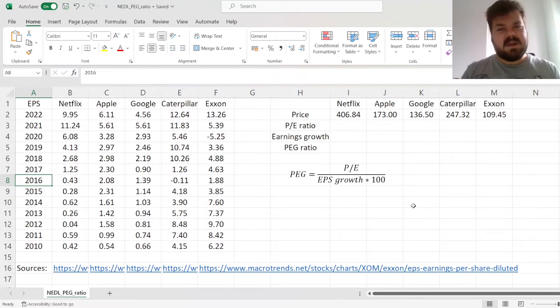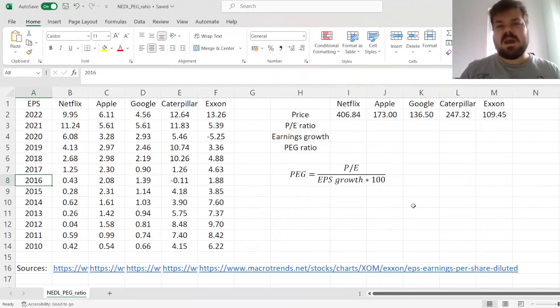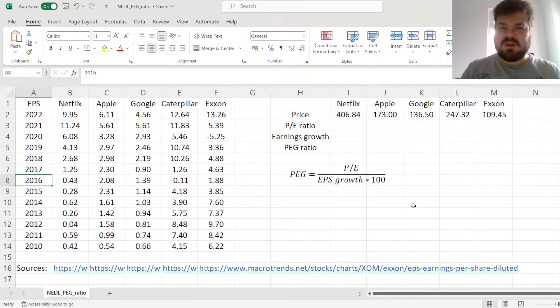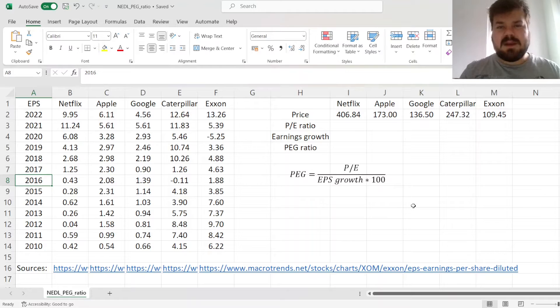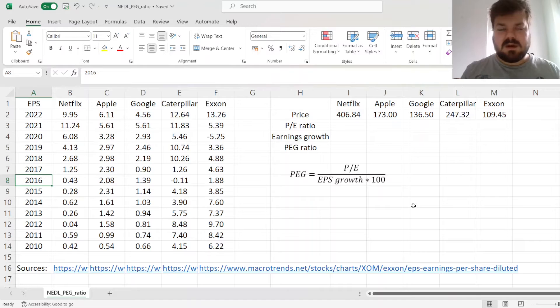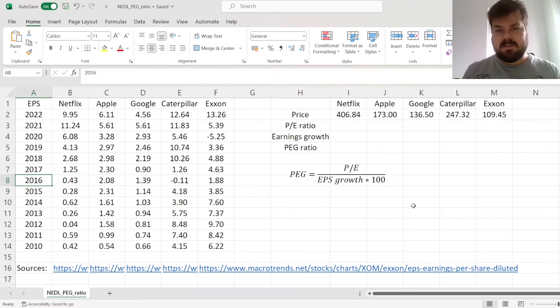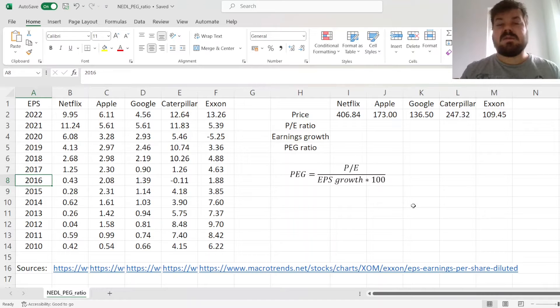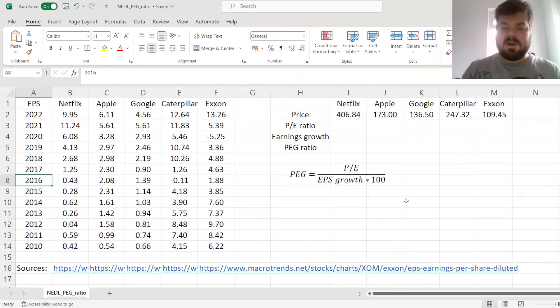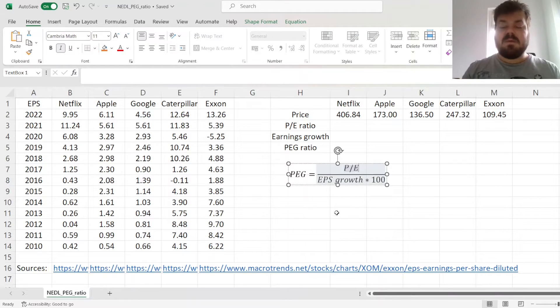Today we're investigating the PEG ratio, or the Price-Earnings-Growth ratio, which is a crucial concept in value investing and stock valuation in general. It is a metric that seeks to reconcile the difference between value stocks and growth stocks, and incorporate both the current earning potential of a company, as well as its growth opportunities.